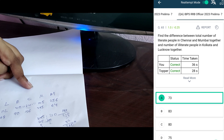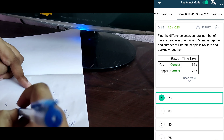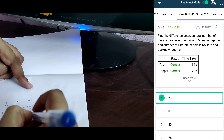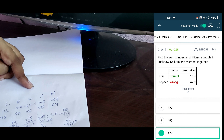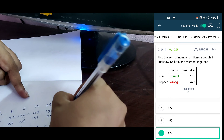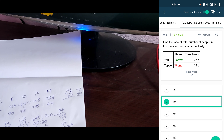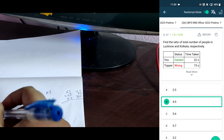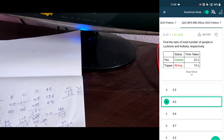Difference between the total number of literate people in Chennai (84) and Mumbai (256) is 340 — to the illiterate of Kolkata and Lucknow. So Kolkata 245 and Lucknow 168 is 413. 413 minus 340 equals 73, option here. The ratio of total number of people in Lucknow and Kolkata respectively: Lucknow overall is 280 and Kolkata is 350. That is 4 is to 5, option here.